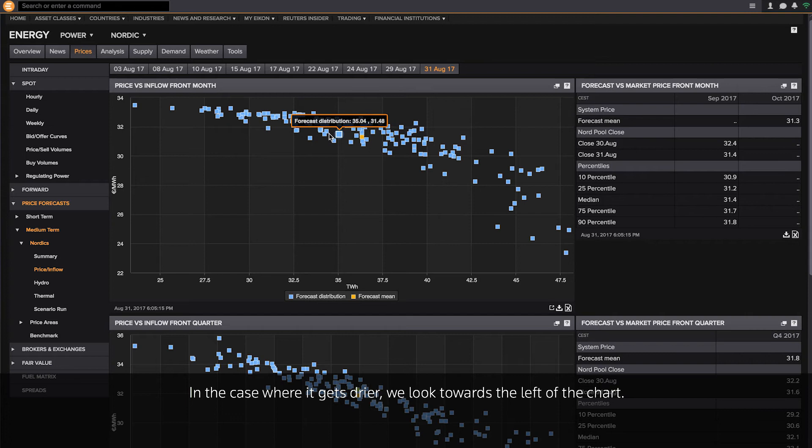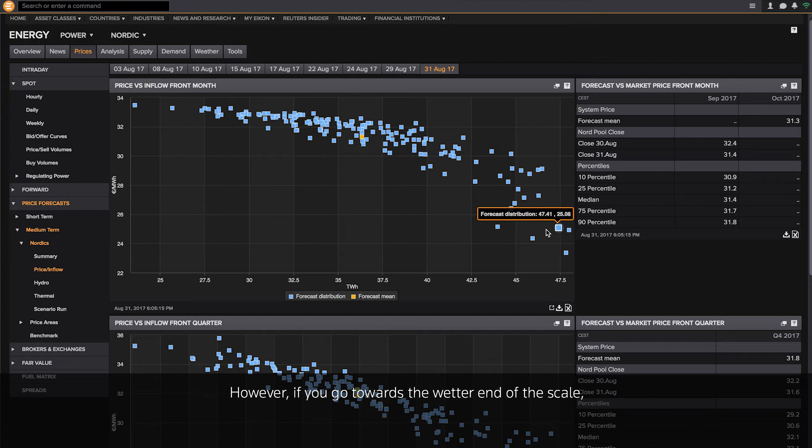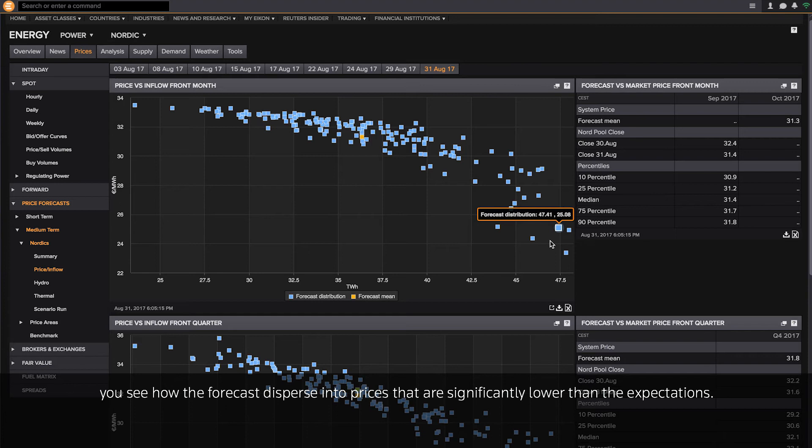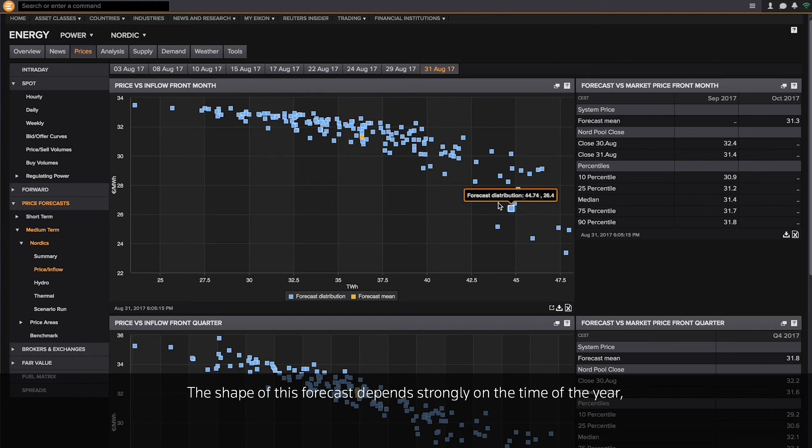In the case where it gets drier, we are moving towards the left on the chart, and you see how the price points are moving towards a steady line. However, if you go towards the wetter end of the scale, you see how the forecast disperses out and spreads out into prices that are significantly lower than the expectation. In this case, the forecast is moving from 31.3 all the way down to 24 euros for the wettest scenarios.